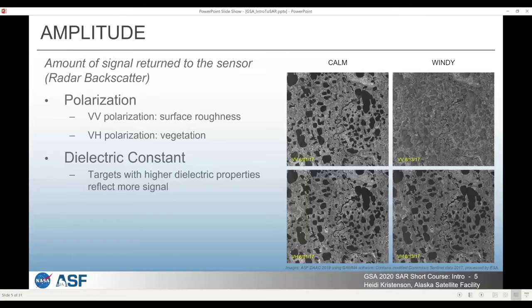The other thing to be aware of is the dielectric properties of the targets the wave is interacting with. The dielectric constant indicates the amount of permittivity of an object. If it has a high dielectric constant, it reflects a lot of the signal, whereas targets with lower dielectric properties are able to absorb more of the signal, so there's less potential for it to be sent back to the sensor.